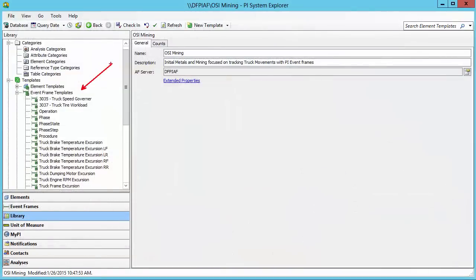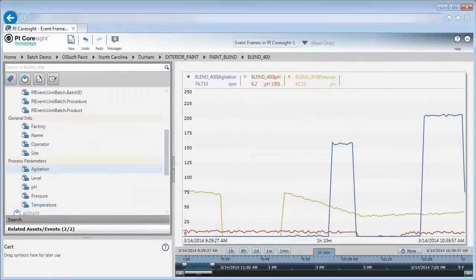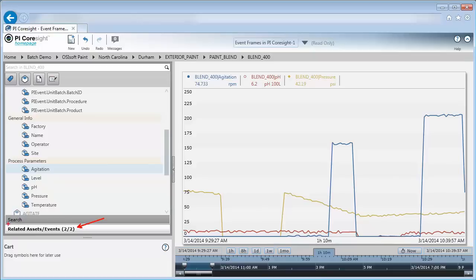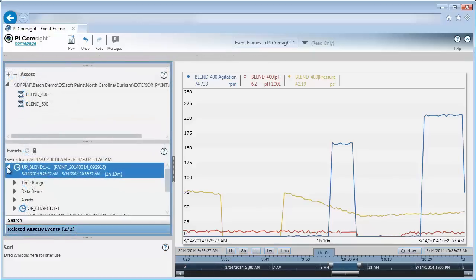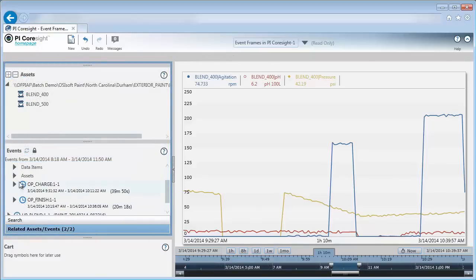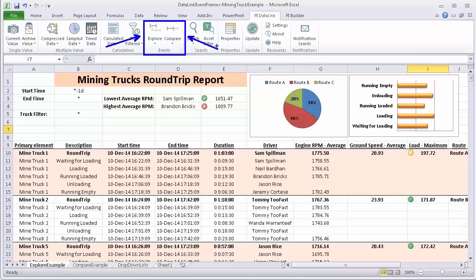Once the Pi Event Frames are configured and generated, they can be viewed in Pi Client Tools, such as the Quick Visualization in Pi Coresight through the Related Assets and Events tab, or in Reports with Pi Datalink using the Explore and Compare Events functions.